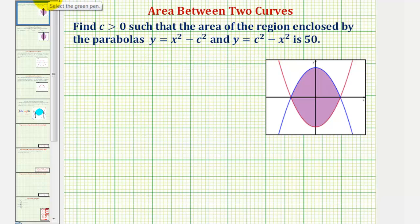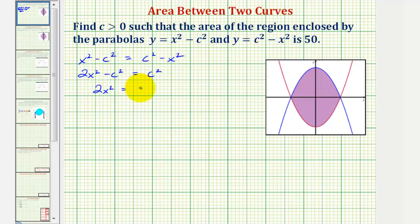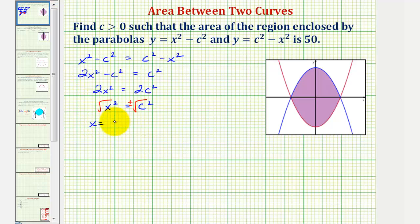So let's go ahead and show that. We would have x squared minus c squared equals c squared minus x squared. Adding x squared to both sides gives us two x squared minus c squared equals c squared. Then adding c squared to both sides, we'd have two x squared equals two c squared. Dividing both sides by two, x squared equals c squared. Taking the square root of both sides gives two solutions: x equals negative c and x equals positive c. These are the x coordinates of the points of intersection of our two quadratic functions.